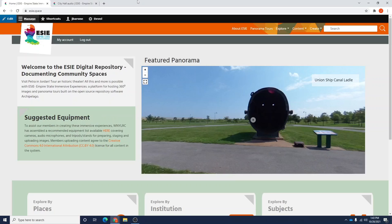Hi everyone, welcome to a tutorial on EASY Empire State Immersive Experiences. This is our third tutorial in a series which teaches you how to upload items to the EASY database.